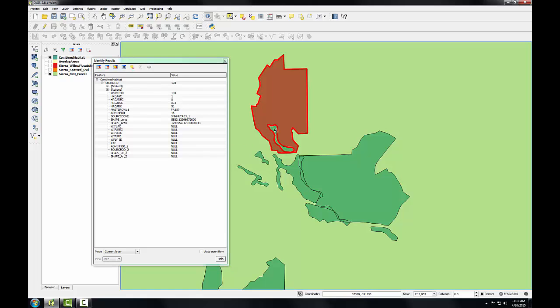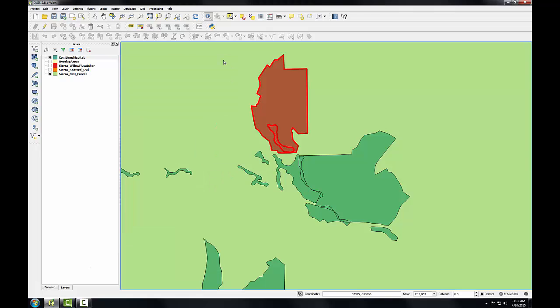In the overlap area, you'll see that the attributes for both layers are there. Now I'll dissolve all these polygons into one contiguous polygon layer representing areas of habitat for both species.